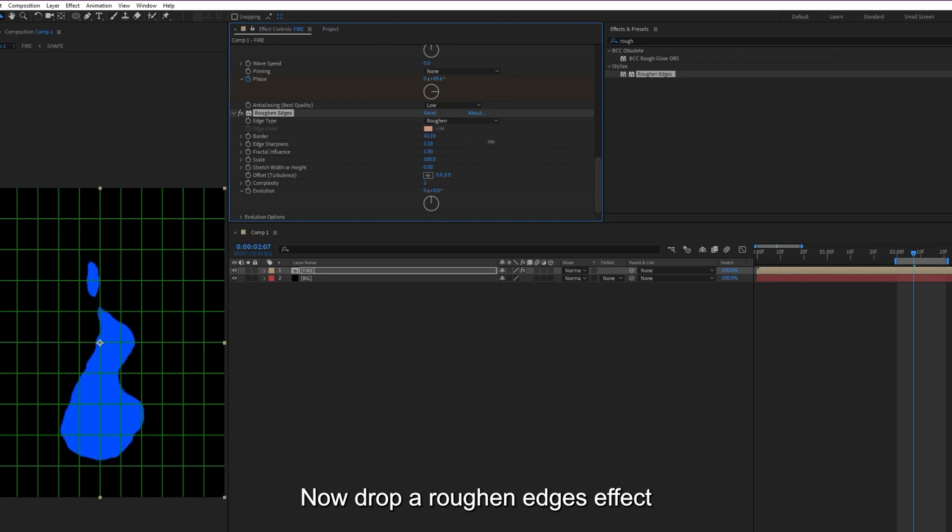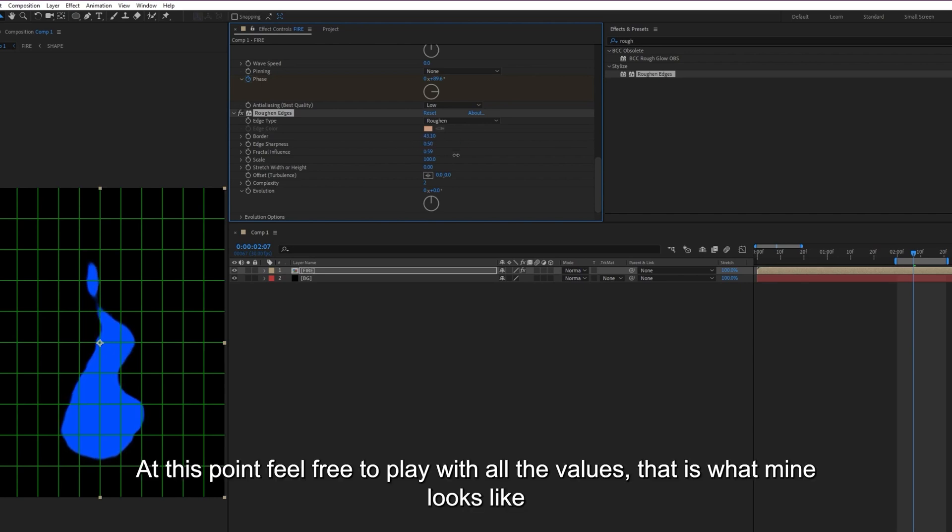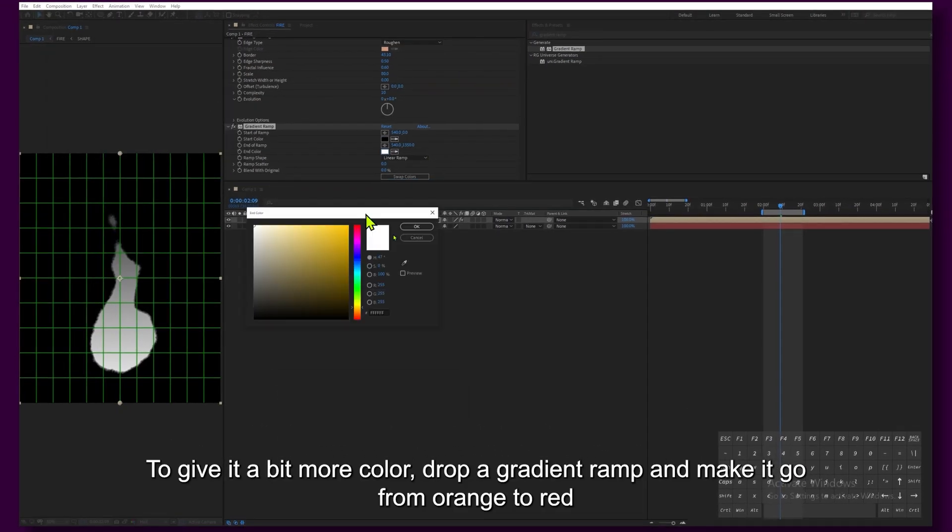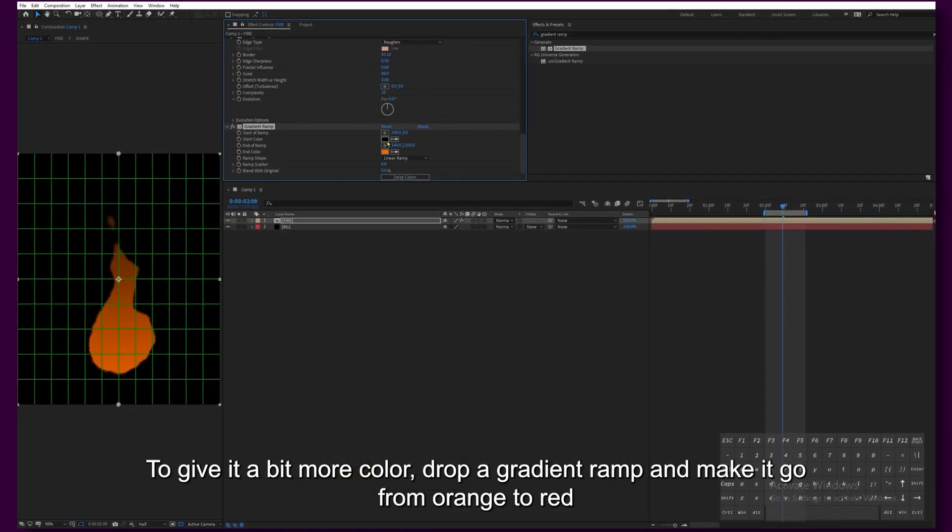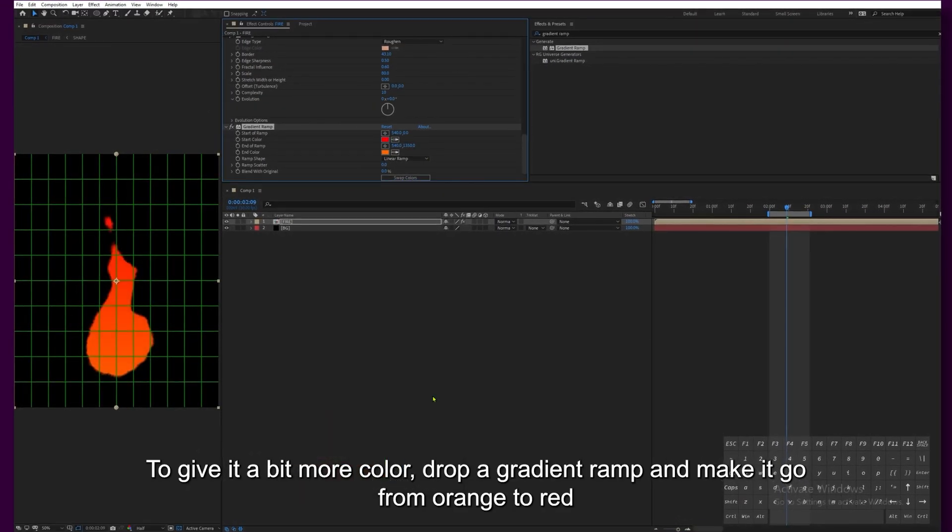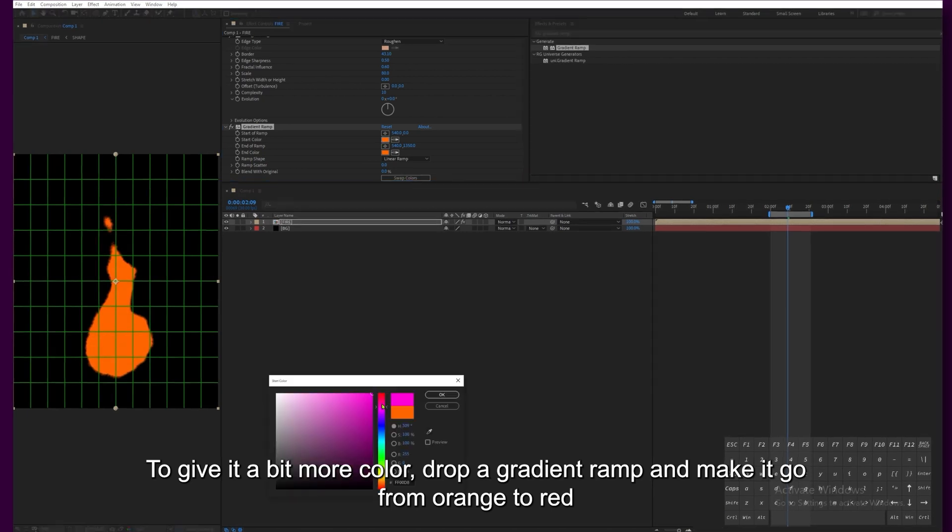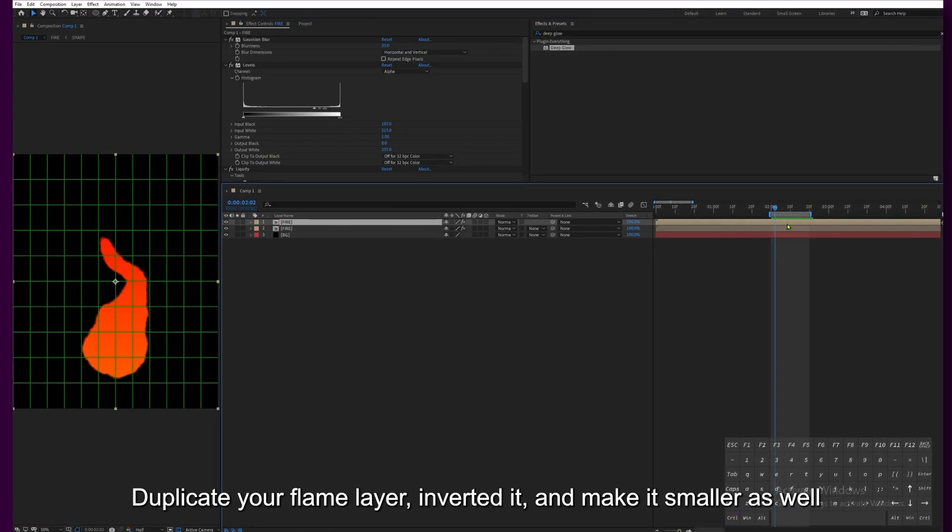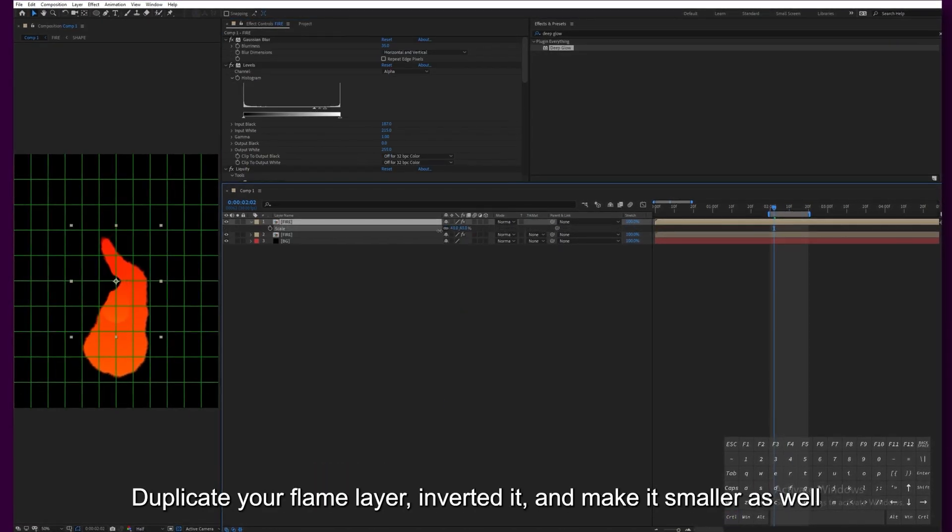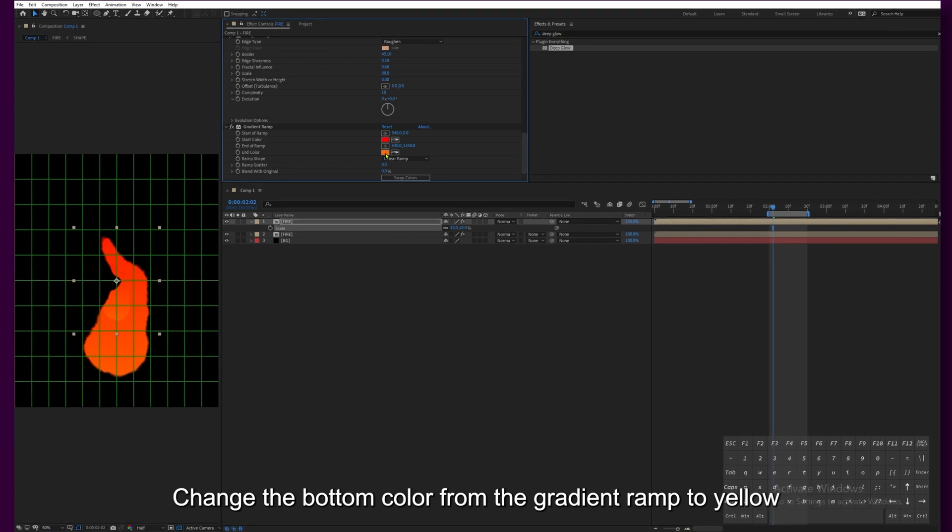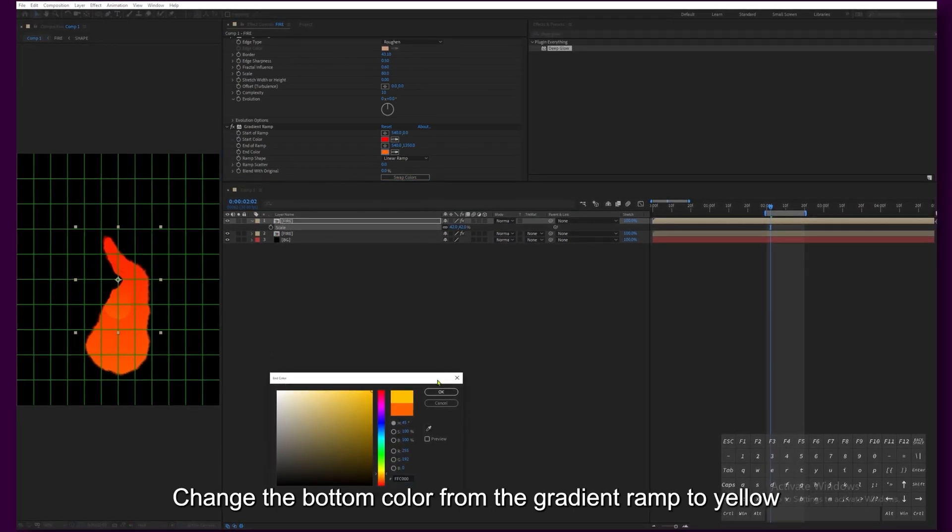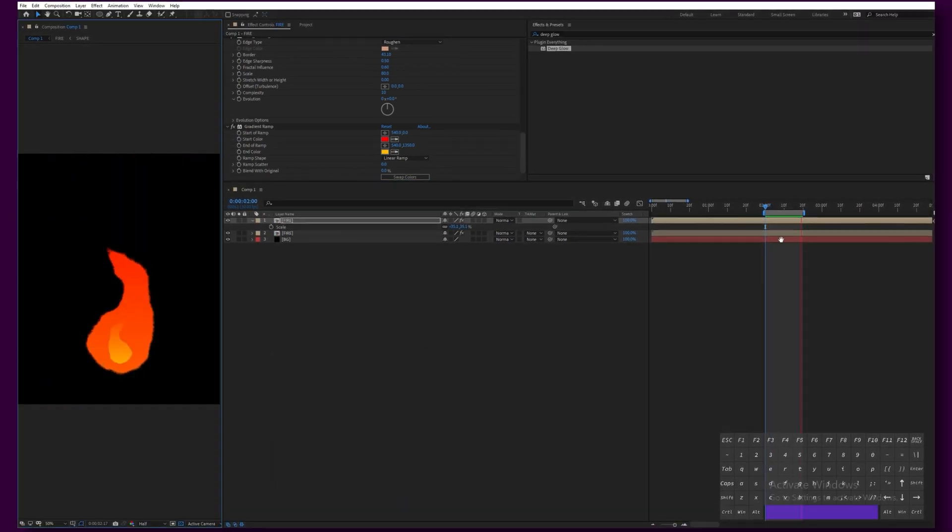Now drop a Roughen Edges effect. At this point, feel free to play with all the values, but that's what mine looks like. To give it a bit more color, drop a gradient ramp and make it go from orange to red. Duplicate your fire layer, invert it, and make it smaller as well. Change the bottom color from the gradient ramp to yellow.